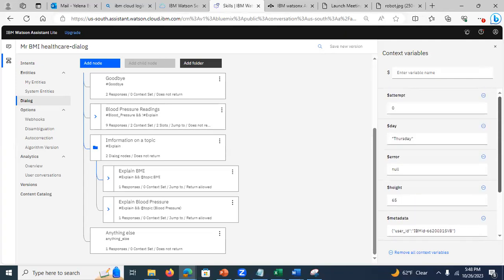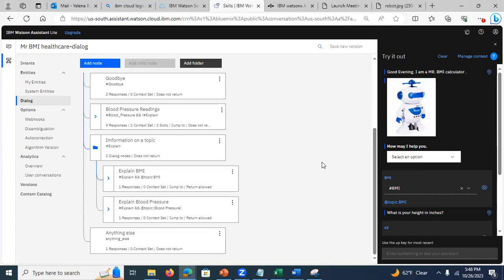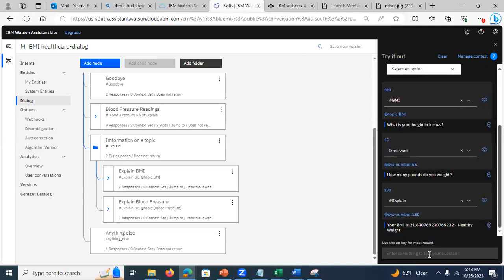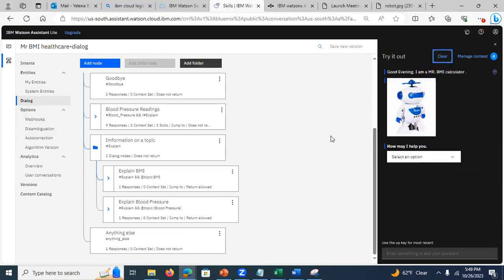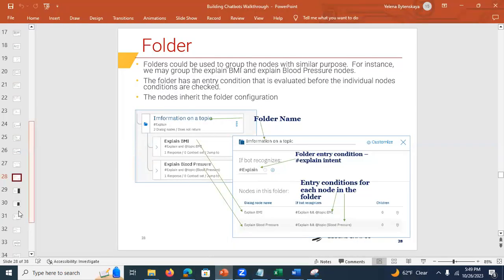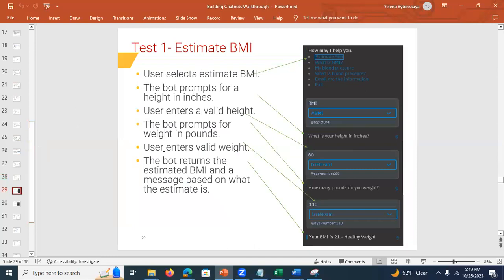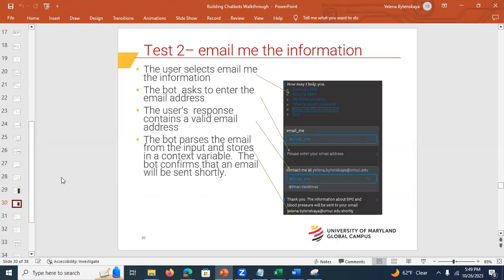The topic entity has two values: blood pressure topic and BMI topic. Each value has multiple synonyms — like 'body fat measure' and 'body fat percentage' — because people express the same concept differently, and the chatbot should recognize all of them. Most synonyms get added as you train the chatbot. For the BMI calculation node, the syntax calculates the BMI and outputs the result with conditional responses indicating whether you're in a healthy range.